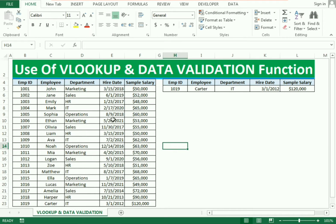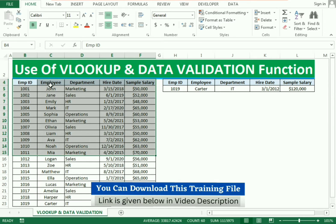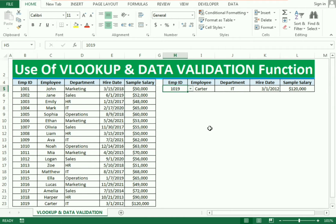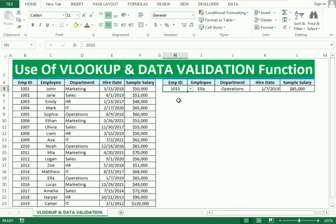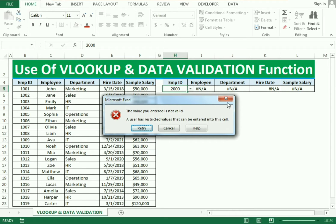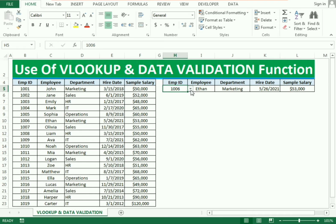Hello friends, welcome to our channel. In this video we will learn about the use of VLOOKUP and data validation. We have certain data which includes employee ID, name, department, hiring date, and sample salary. We simply need to write the employee ID and it will automatically give the remaining data. We have also used a restricted function — you can select the employee ID from the list, or insert it manually, but if you insert an employee ID which is not available in the list, it will give an error. This is how you can restrict the data and get the remaining data as well.